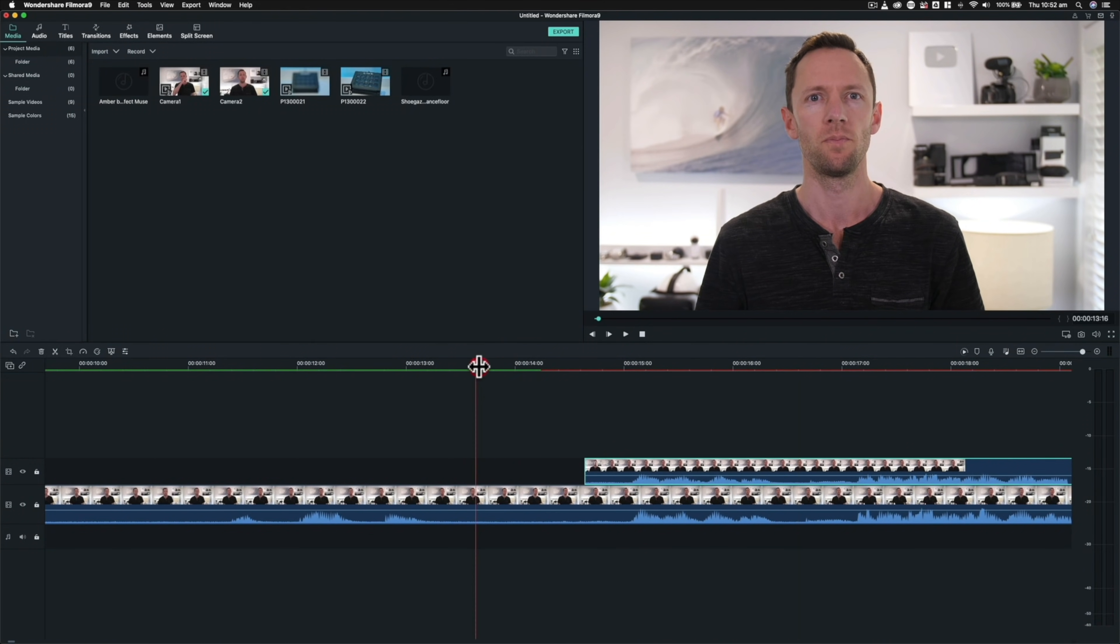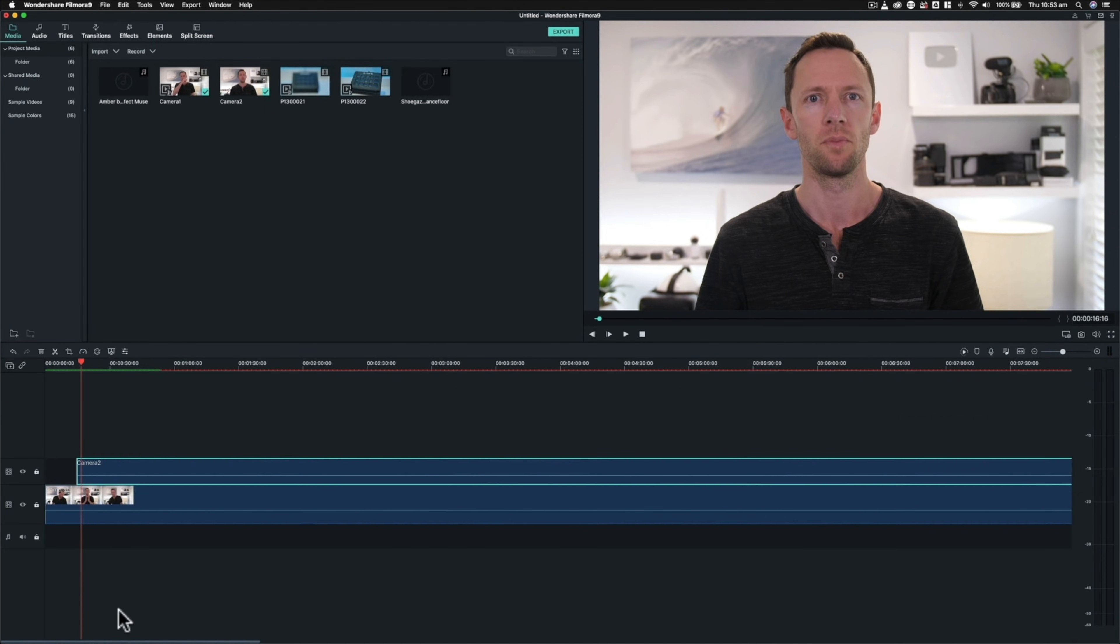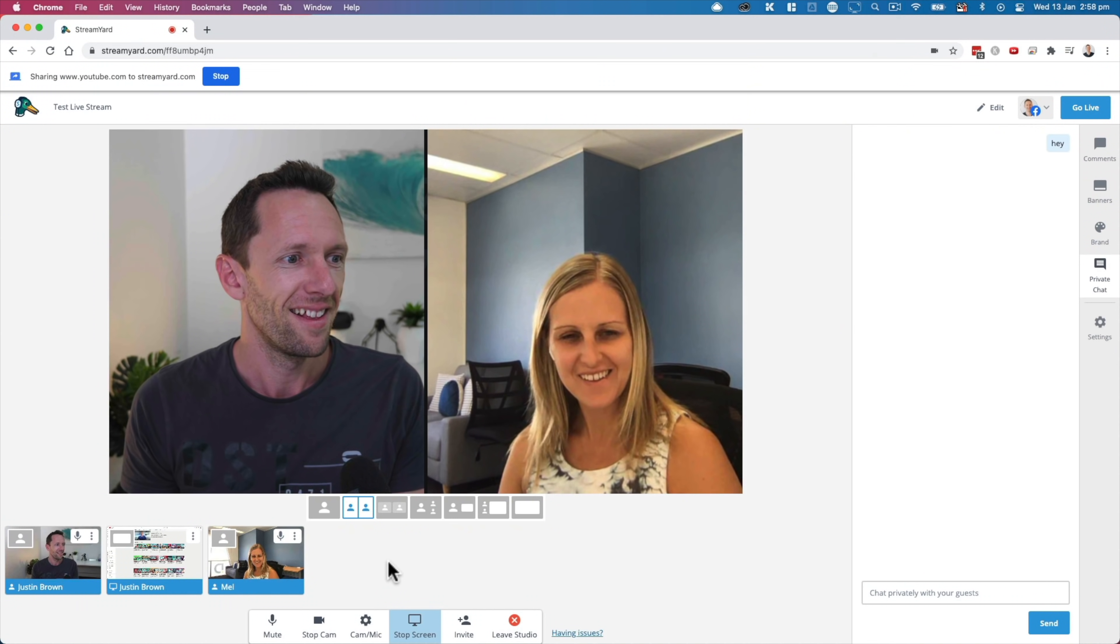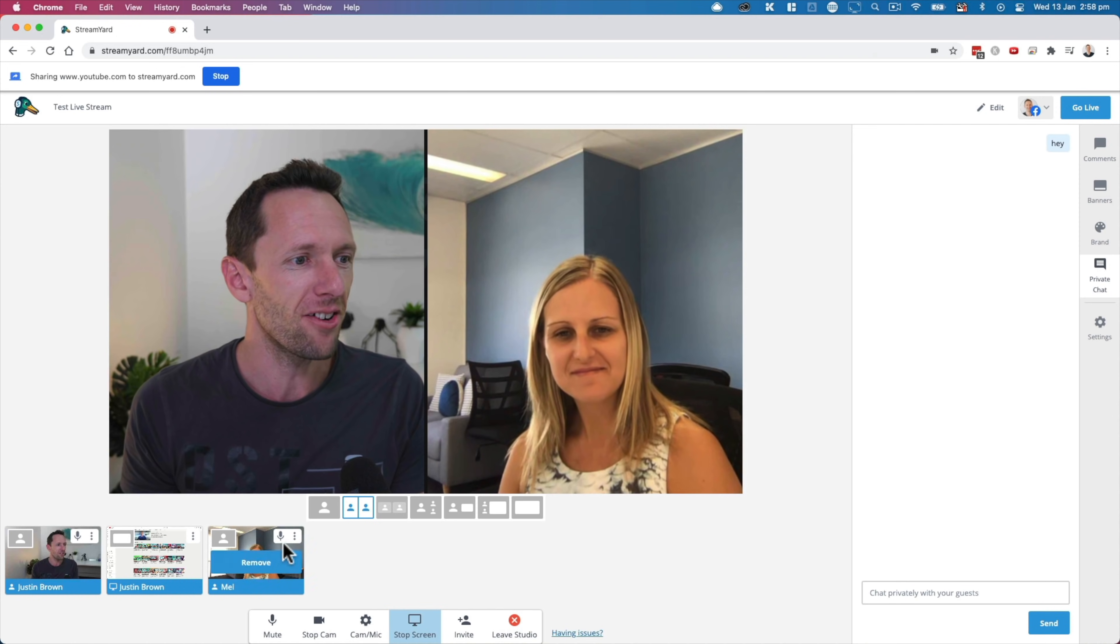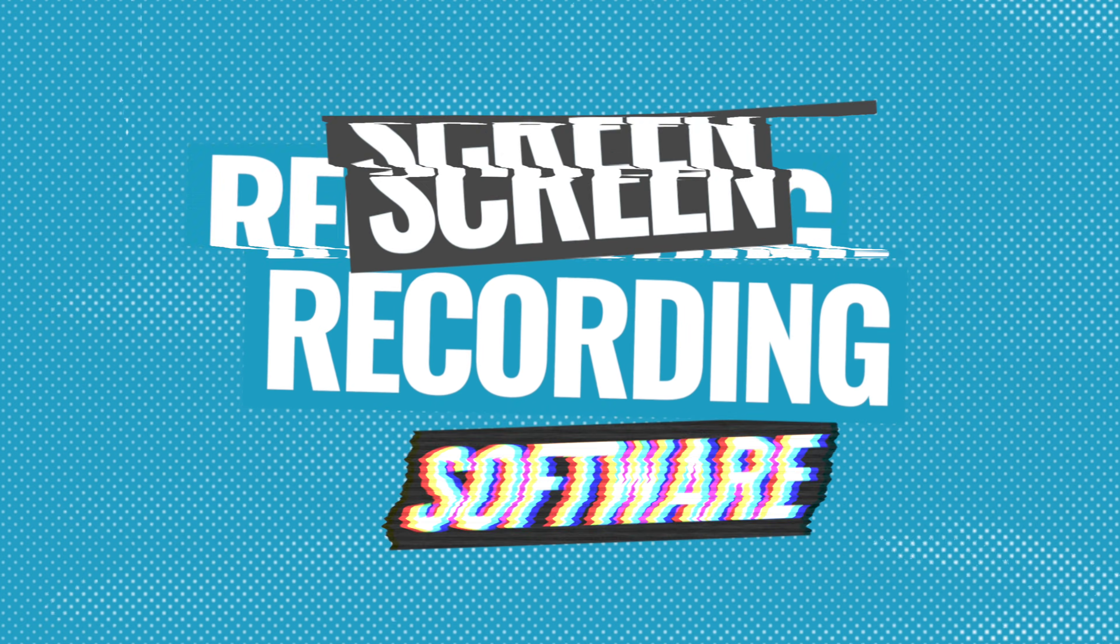In fact, screen captures are one of the easiest ways to create B-roll or overlay footage. So if you're not using them, you definitely should be.